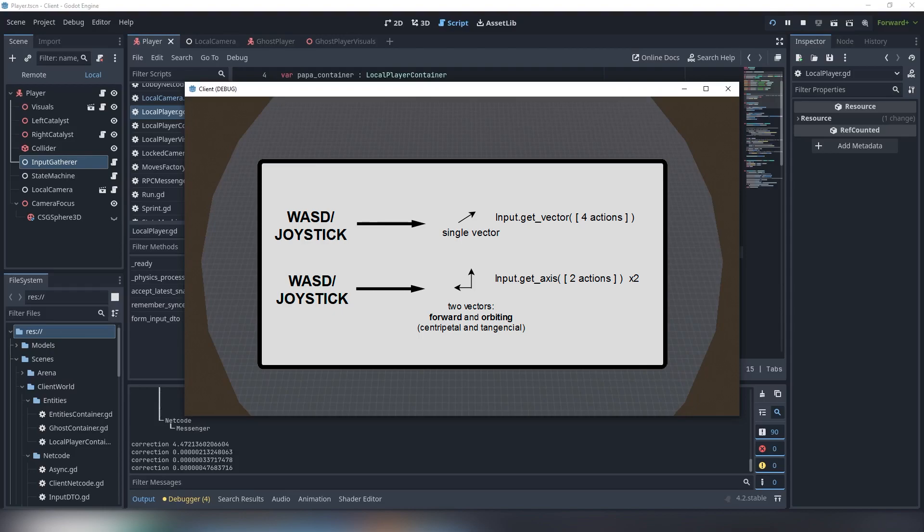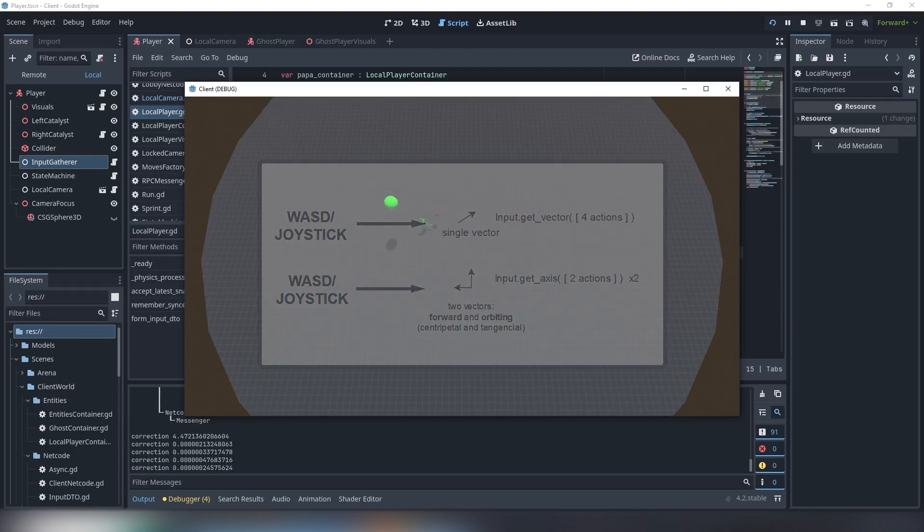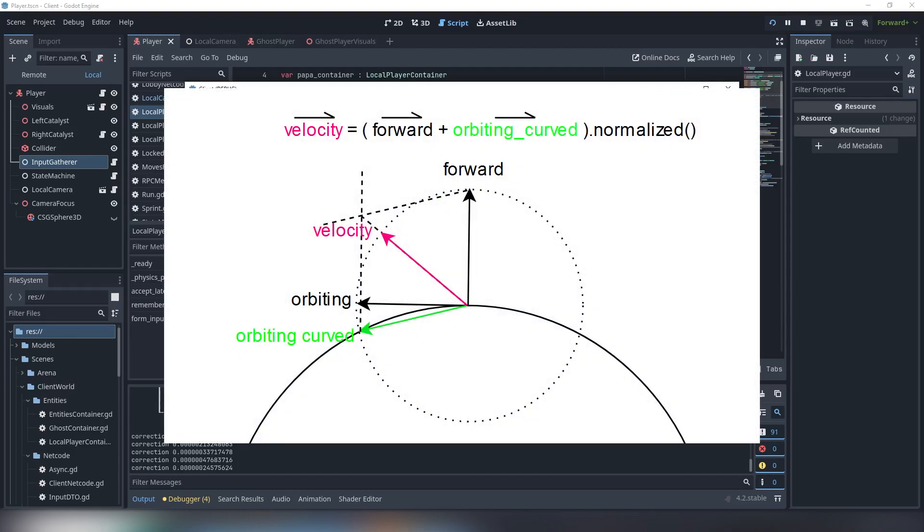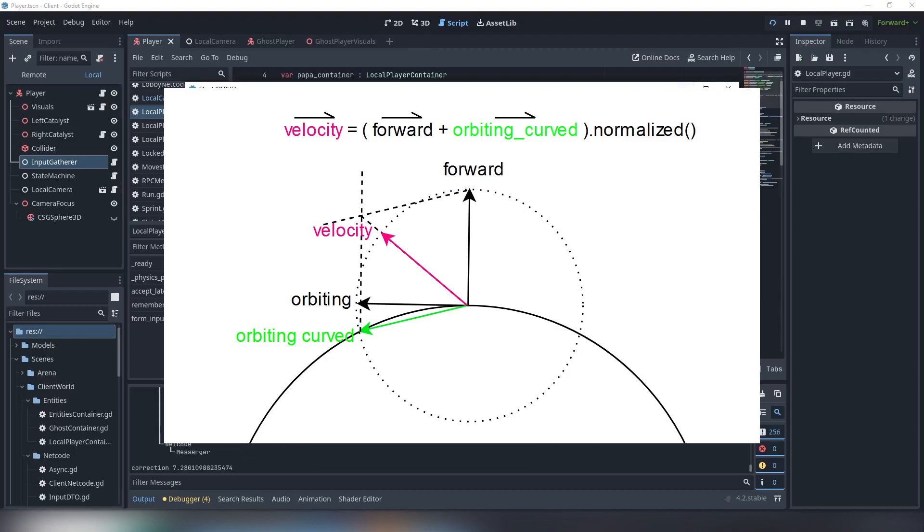From target and orbiting. Forward one we won't touch and the orbiting one we will snap to a circle of unknown radius leading to it slightly rotating. Then we will add these two components and limit the result length by our speed value.